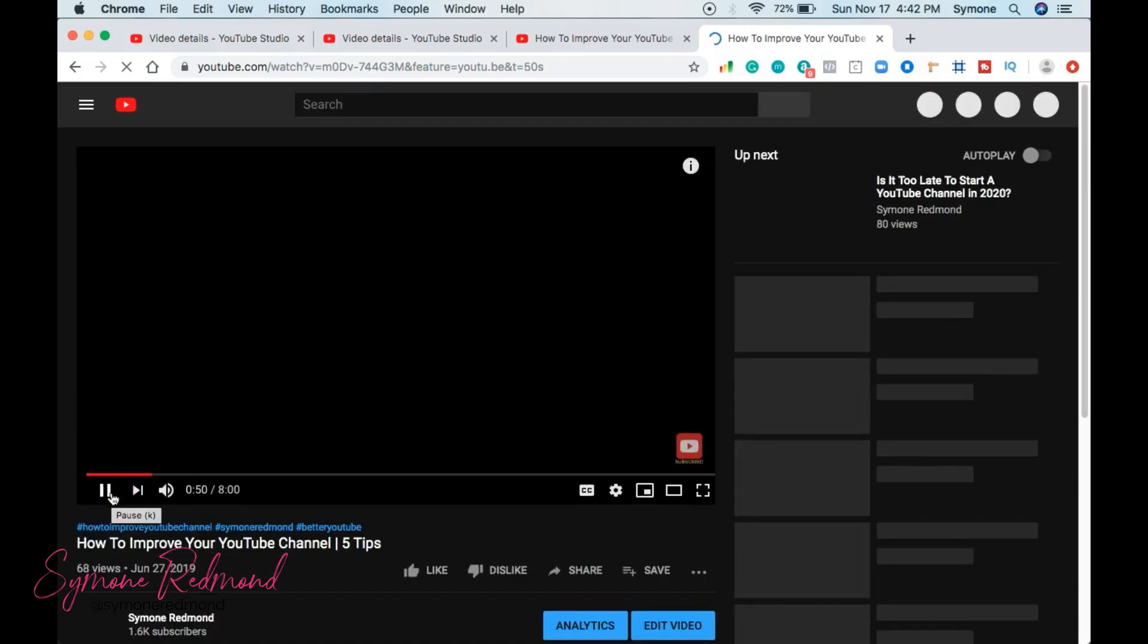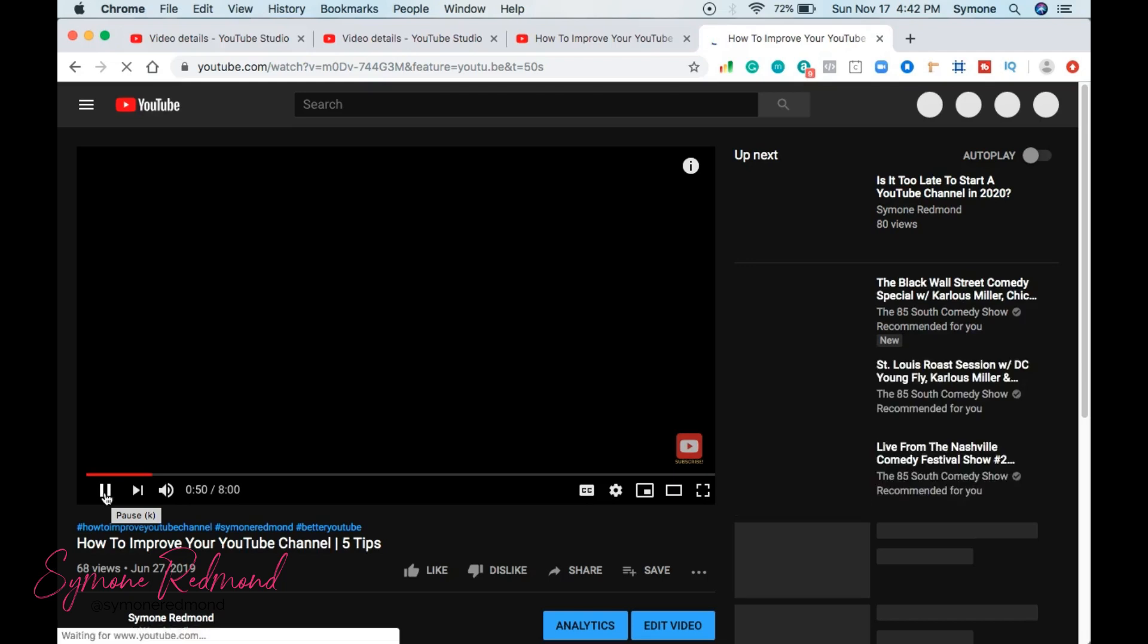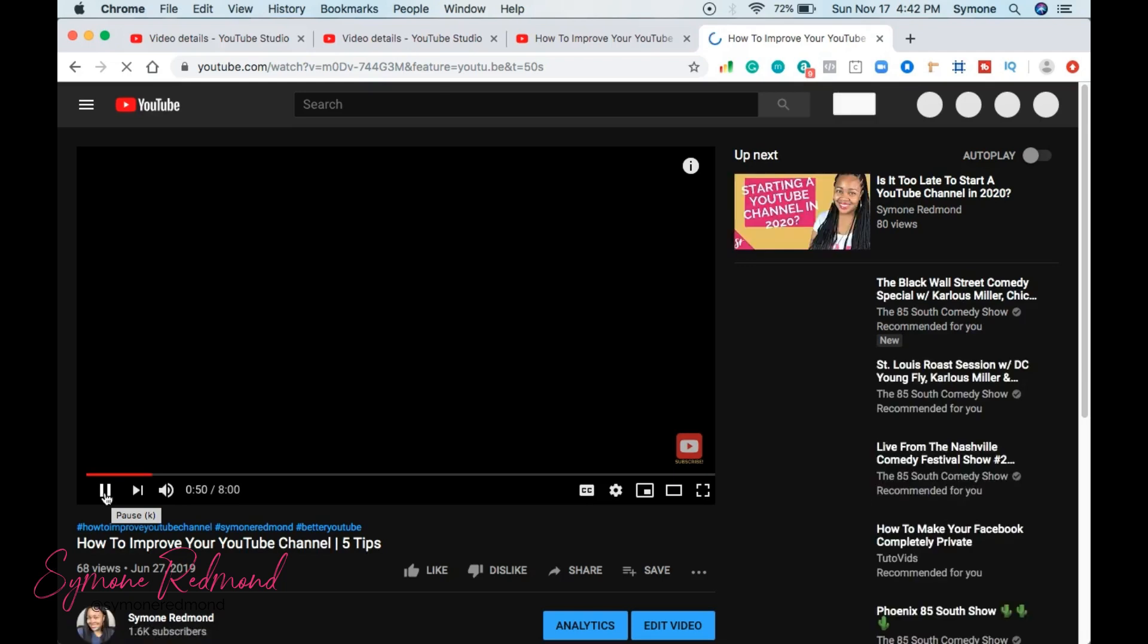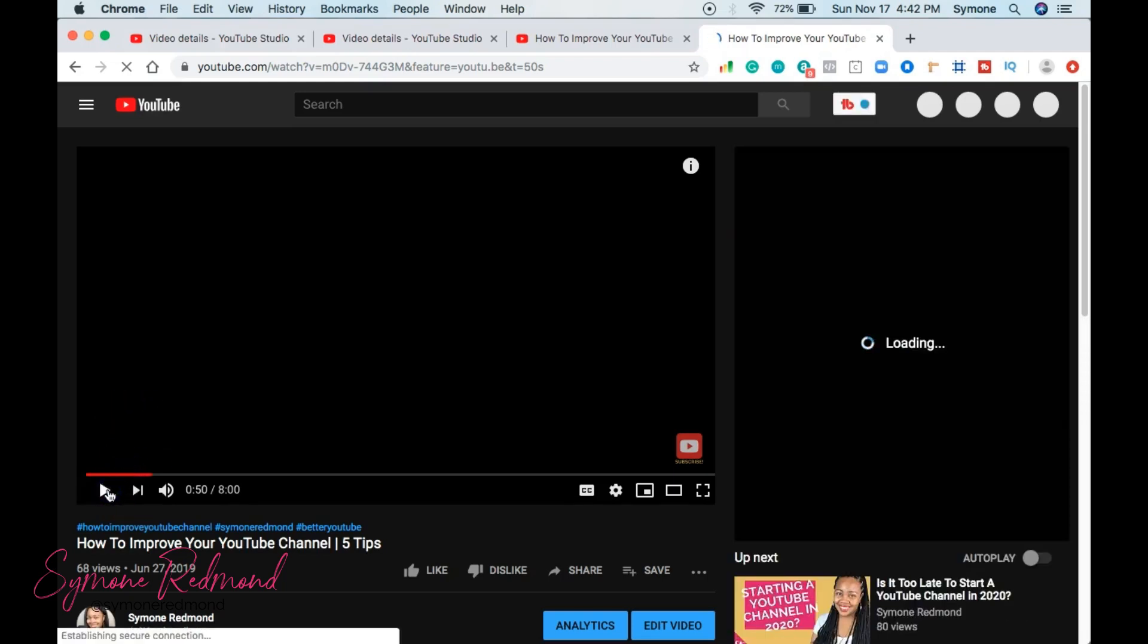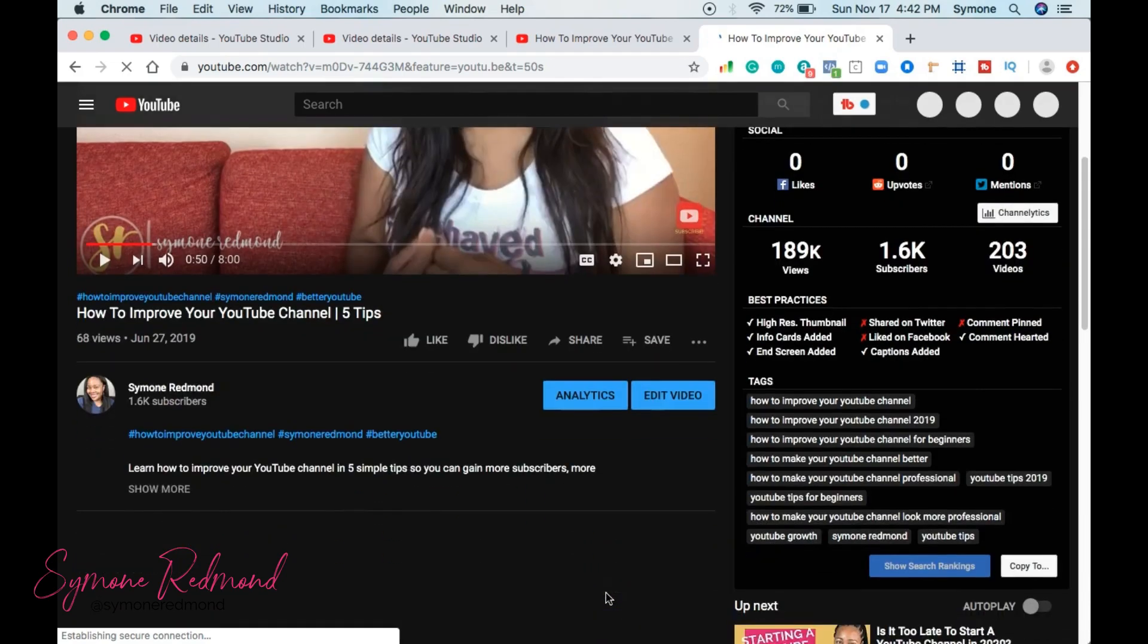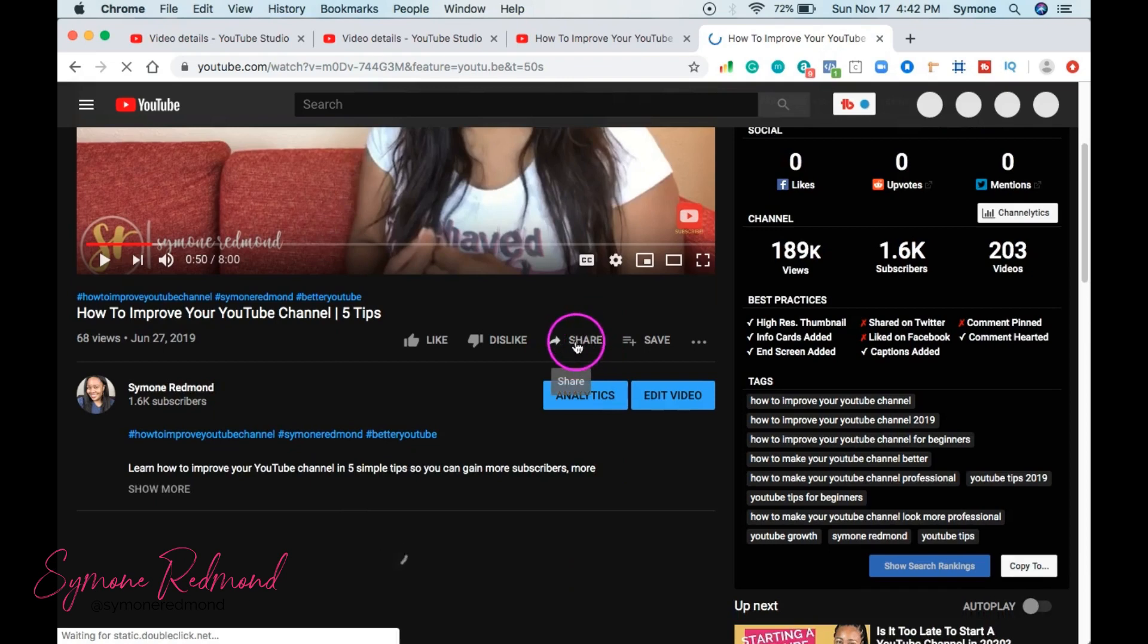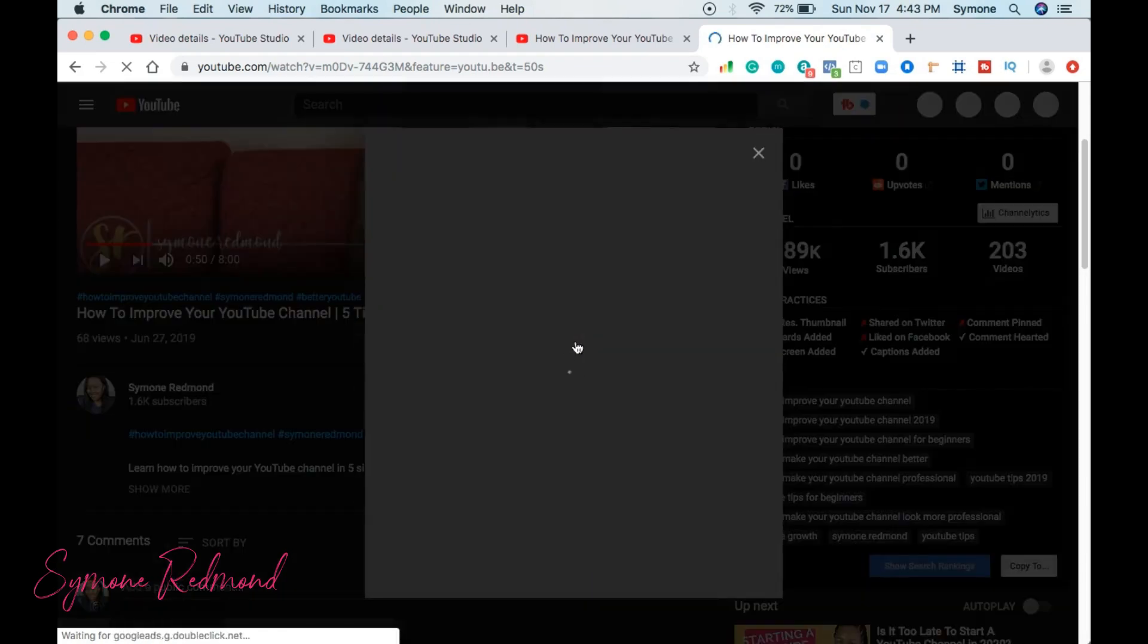And so another way that you can do this, another way to do this and share it out with your audience, is that you want to click the share button right here. And when you click the share button,